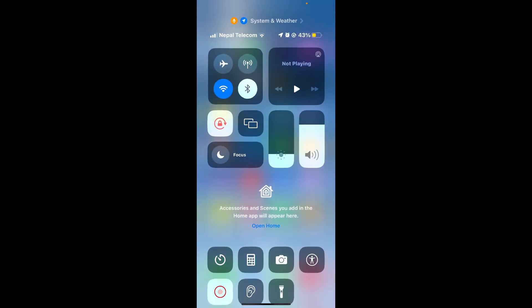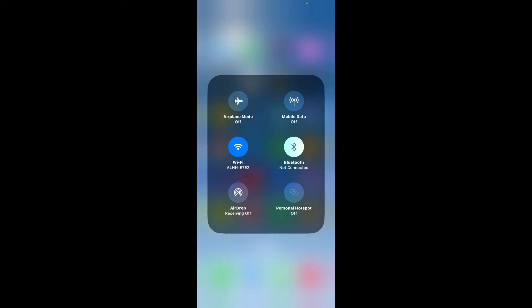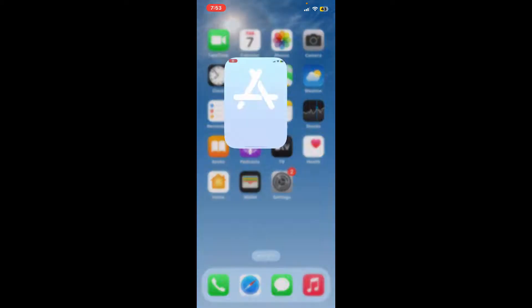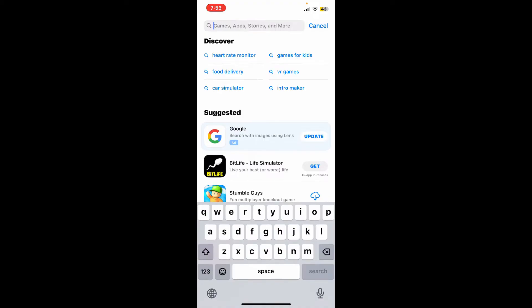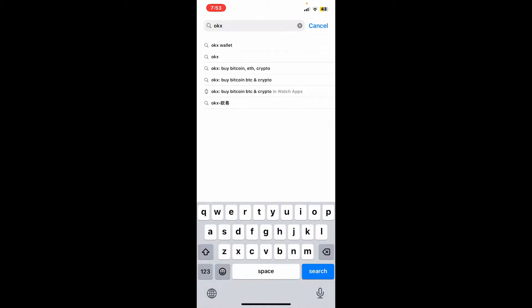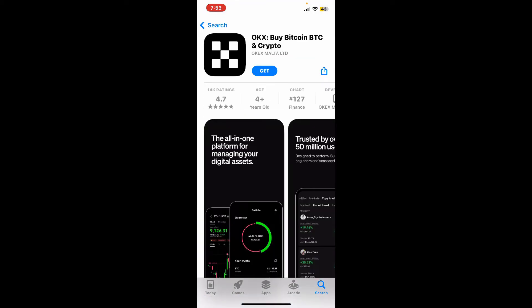First of all, make sure that your device is connected to a stable internet. Once it is, launch and open your App Store. Once you see the search box at the top, type in 'OKX Wallet' and search. This will take you to the search results where you can pick up the OKX by Bitcoin BTC and Crypto application.